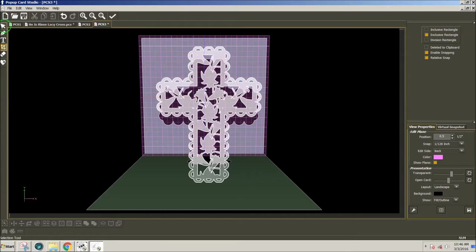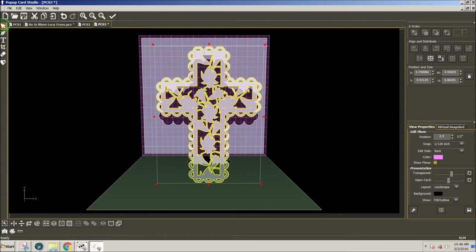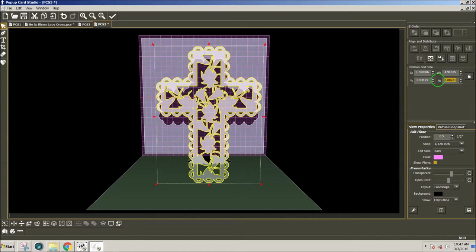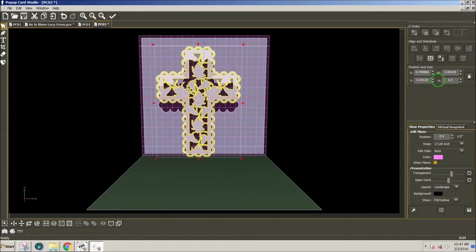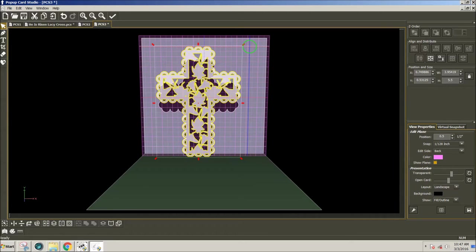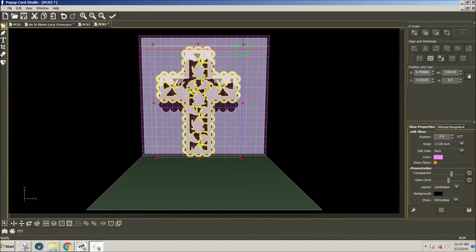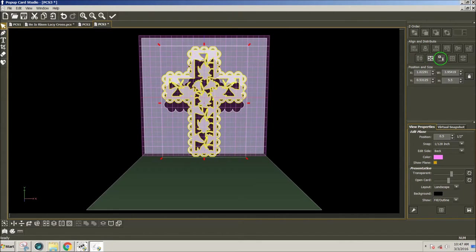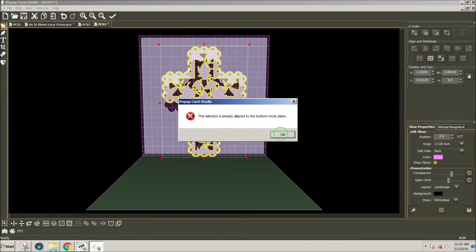Then I'll click on the left selection arrow, and we'll resize this to a height of 5.5 inches, and Enter. There's a white line here, and that white line will allow me to close the card without the pop-up showing out at the top, so I want to make sure my design is under that white line. I'm going to click on this vertical center and align to bottom plane.